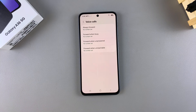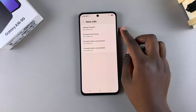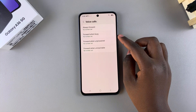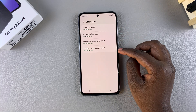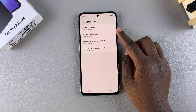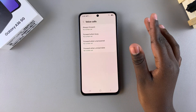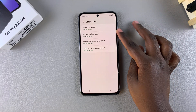You'll then see four different categories for enabling call forwarding: always forward, forward when busy, forward when unanswered, and forward when unreachable. It's up to you to choose which of these options you'd prefer to use — you can even enable all of them.